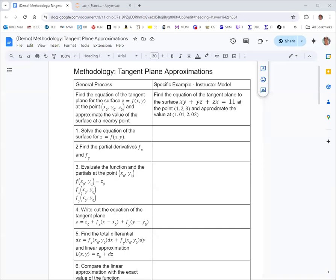All right, let's take a look at some tangent plane approximations for a function of several variables. We're given the implicit equation xy plus yz plus zx equals 11, and we're interested in finding the equation of the tangent plane at the point (1, 2, 3), and then using that to approximate the value of the function at the point (1.01, 2.02).